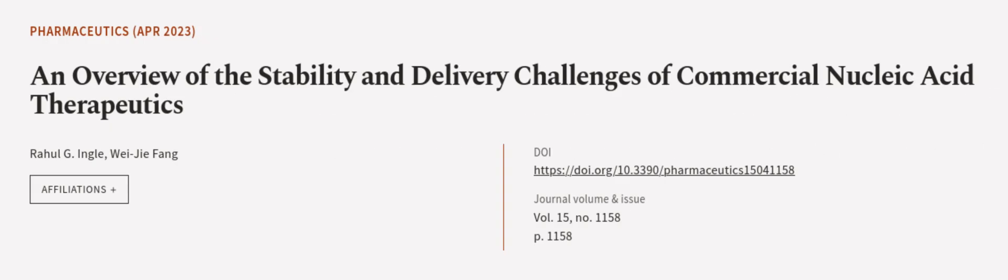This article was authored by Rahul Ji-Engle and Wei Ji-Fung. We are article.tv, links in the description below.